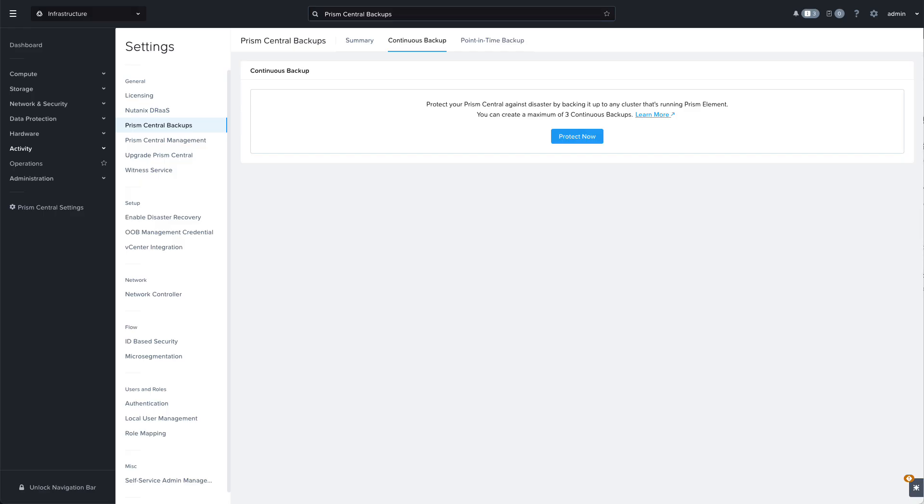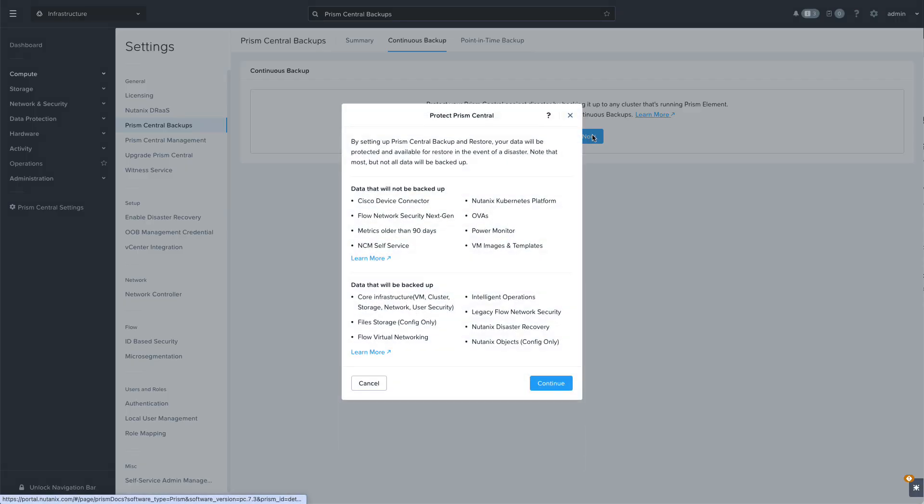Let's start by configuring a continuous backup. This option backs up Prism Central configuration data to one or more of its registered Prism Elements.